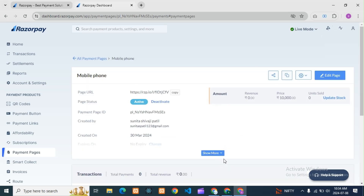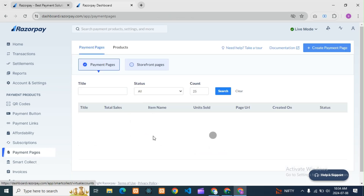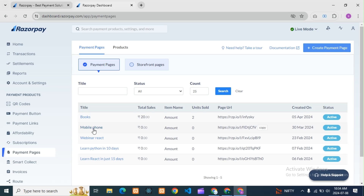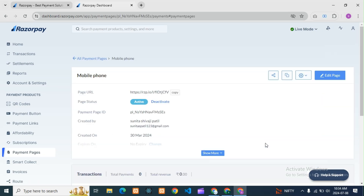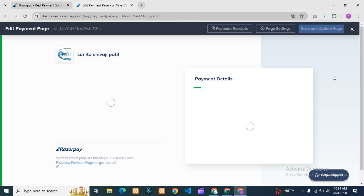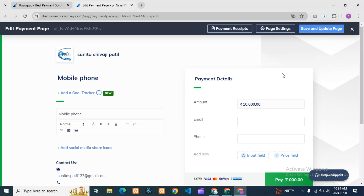If you want to edit an existing payment page, go into Payment Pages and click on the title of that payment page — in this case 'Mobile Phones'. You can see whether it is active or deactivate, and you can deactivate it if you want. Then click on 'Edit Page' to make changes to the custom URL.